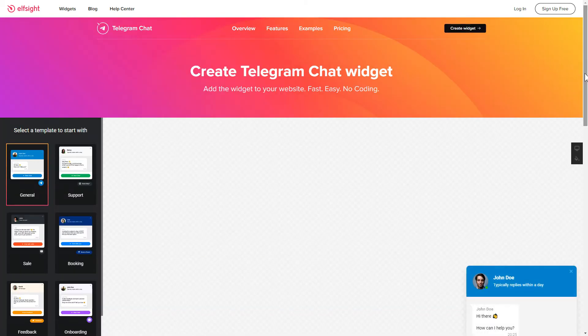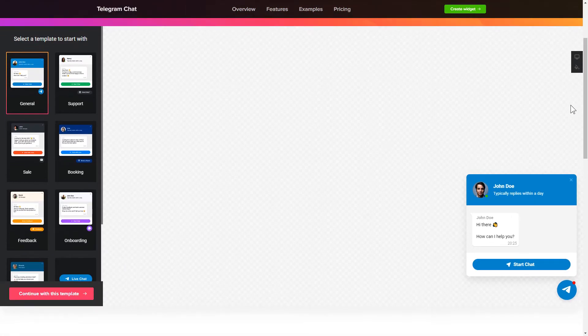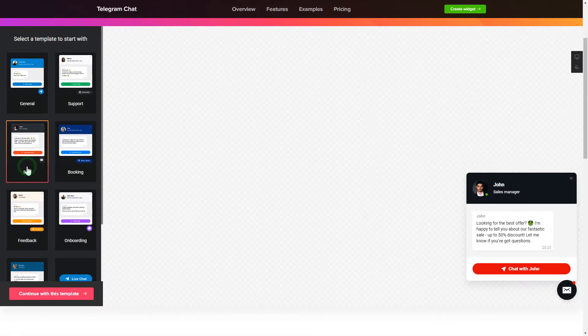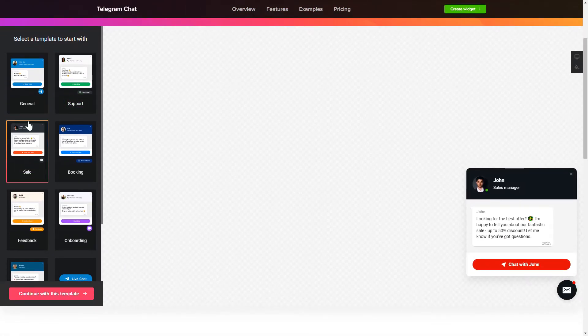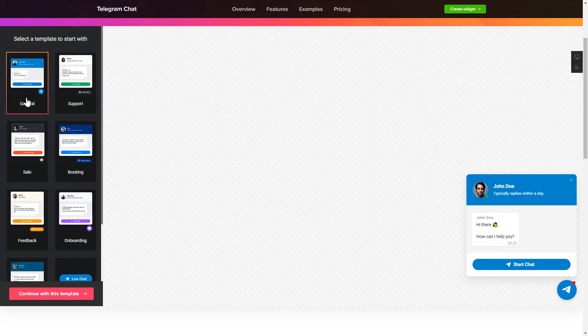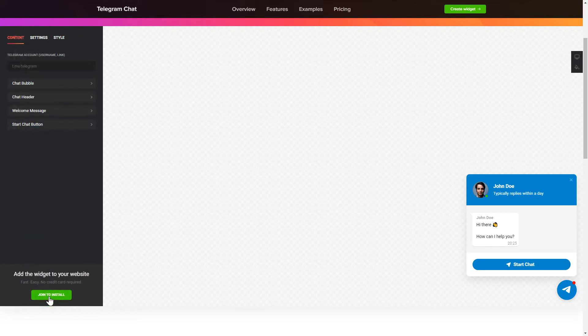So, let's create your widget. Begin by choosing a template that suits your case best. Click Continue with this template.